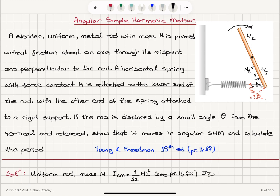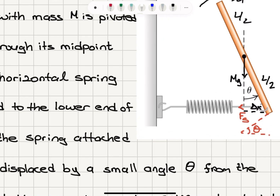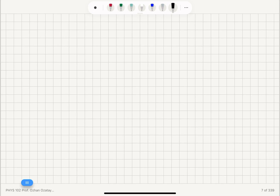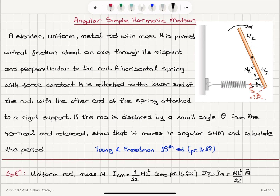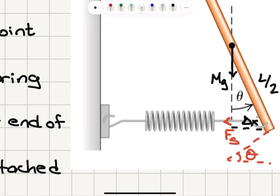We can write Newton's second law in rotational form. The moment of inertia I multiplied by alpha equals ML squared over 12, and alpha is the angular acceleration — the second derivative of angular position with respect to time. The net torque acts in a direction that will reduce the angle theta, so it is in the minus theta-hat direction. Therefore, the net torque is minus the spring restoring force cosine theta multiplied by the perpendicular distance, which is L over 2.